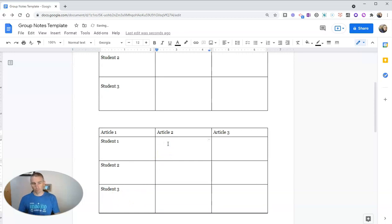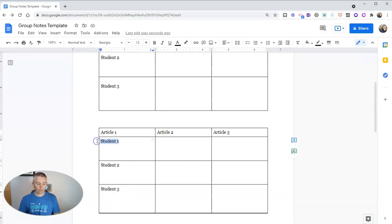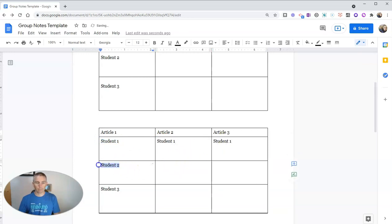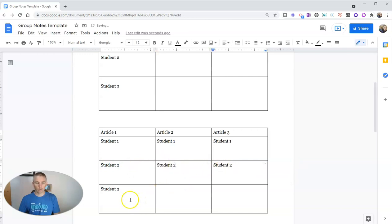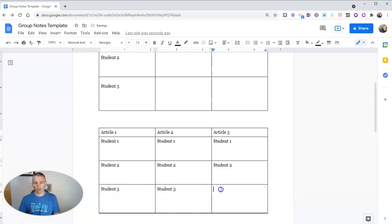And we'll do the same thing in each one of these columns. So student one, student two, and student three for each article.